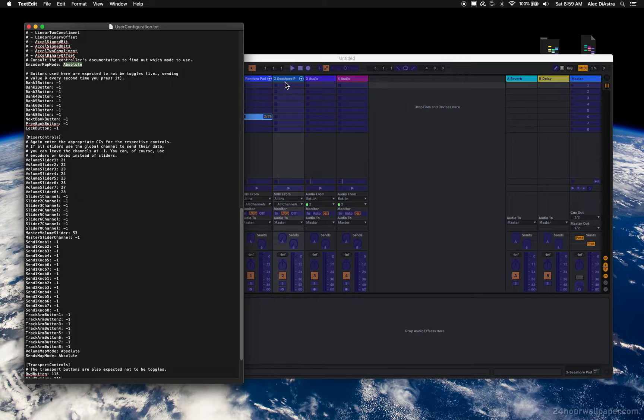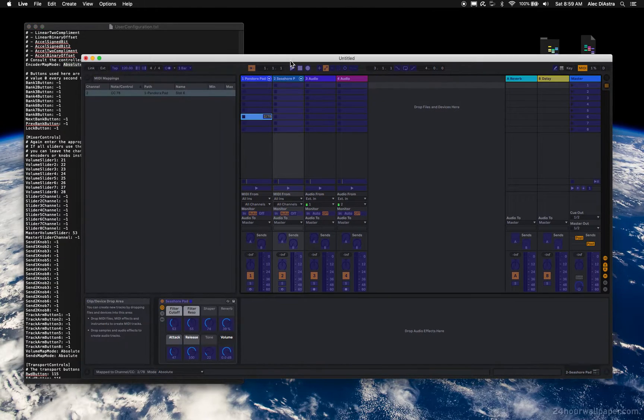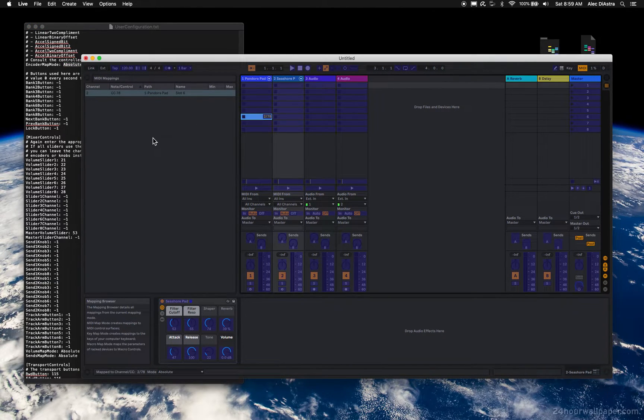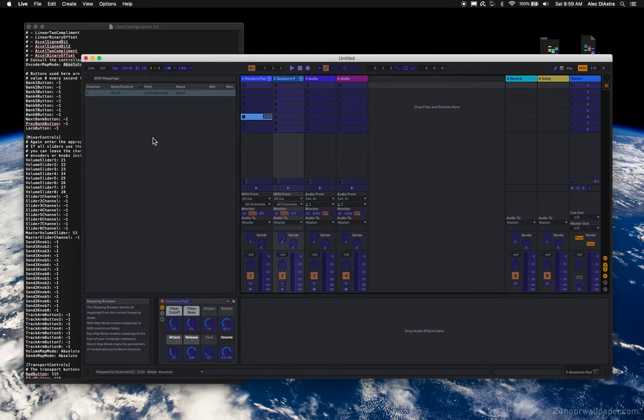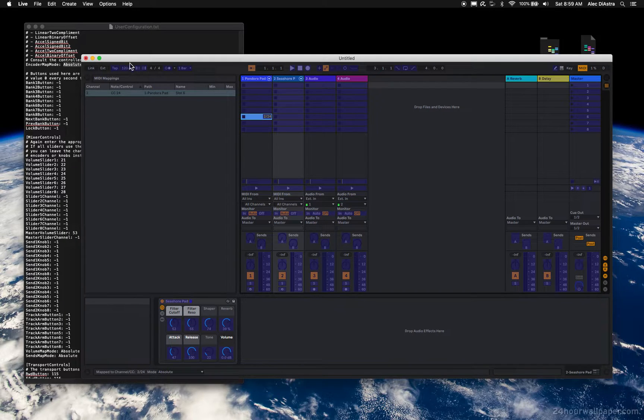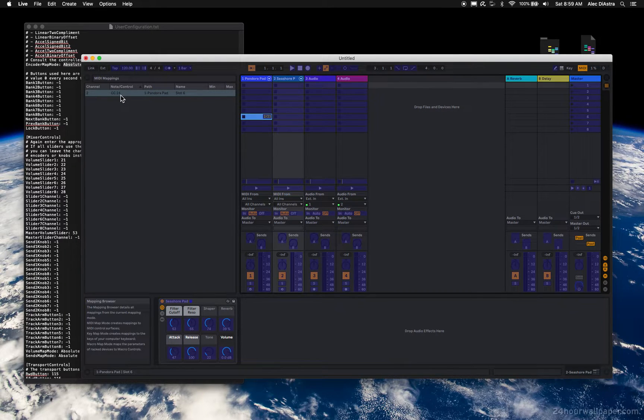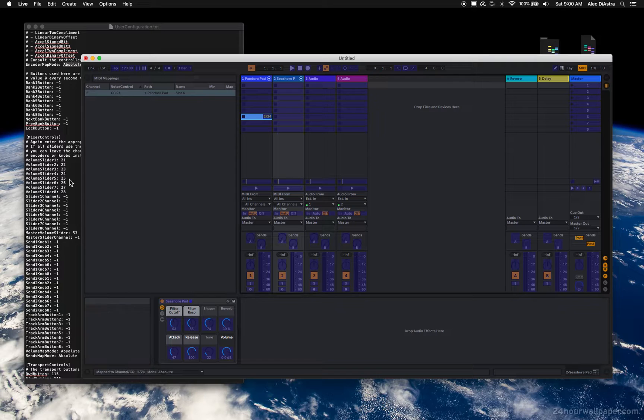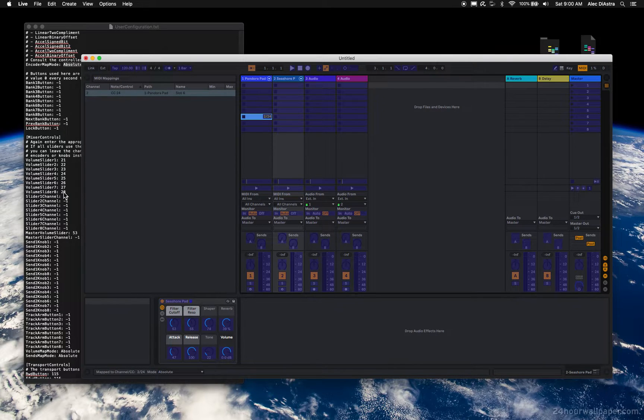And then down here, the volume sliders. Exact same process. So if I start moving a volume slider, you see this is CC 20. Or let's see, the first one is CC 21, then 22, then 23, then 24. That's how I have these assigned, 21 through 28.